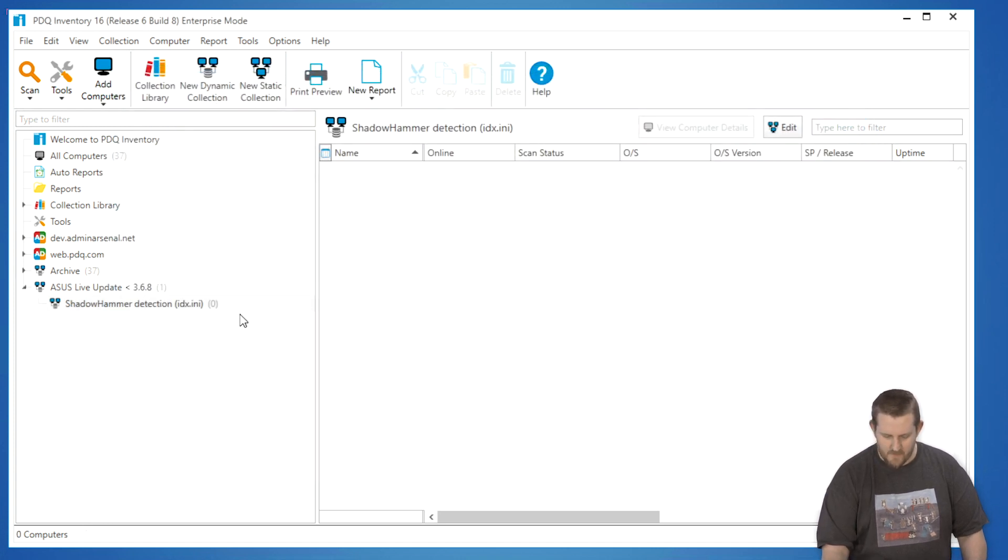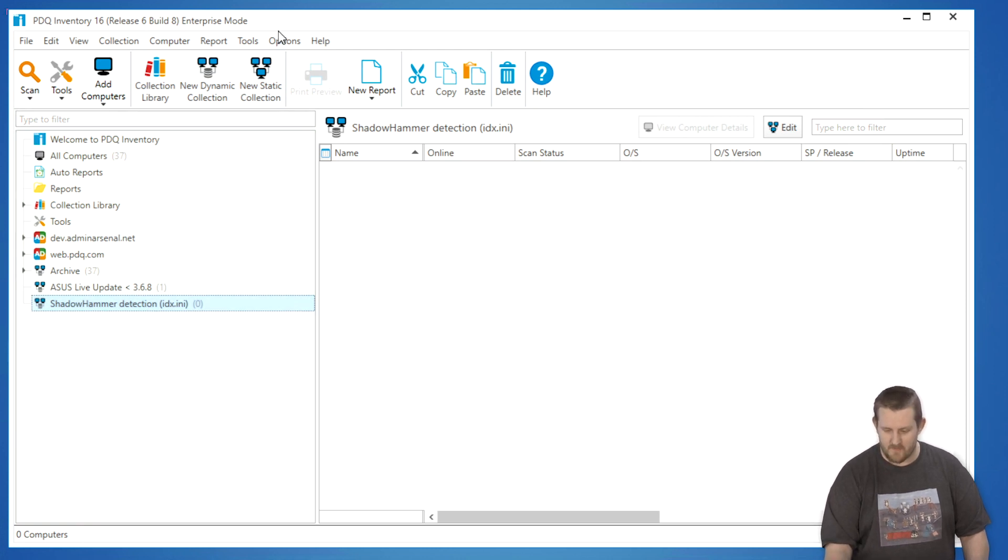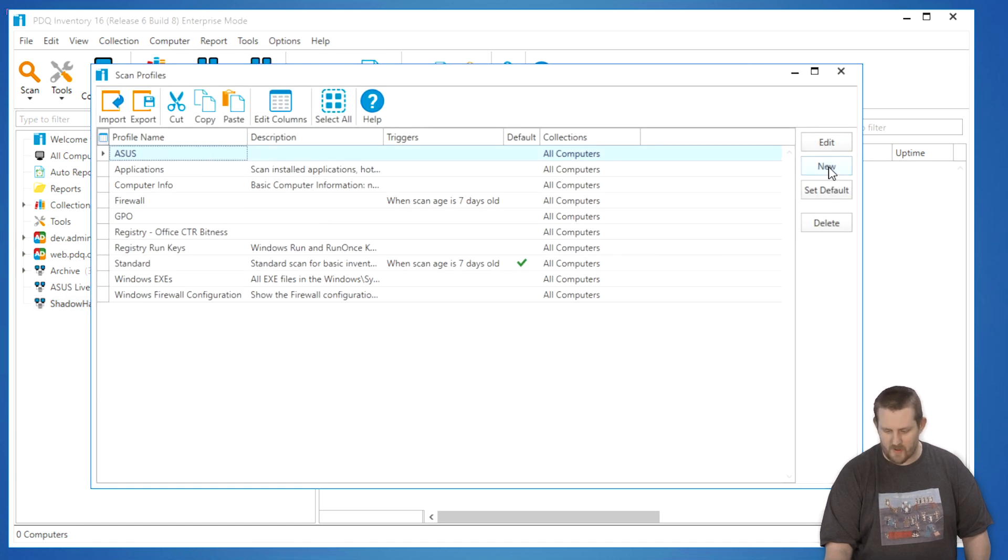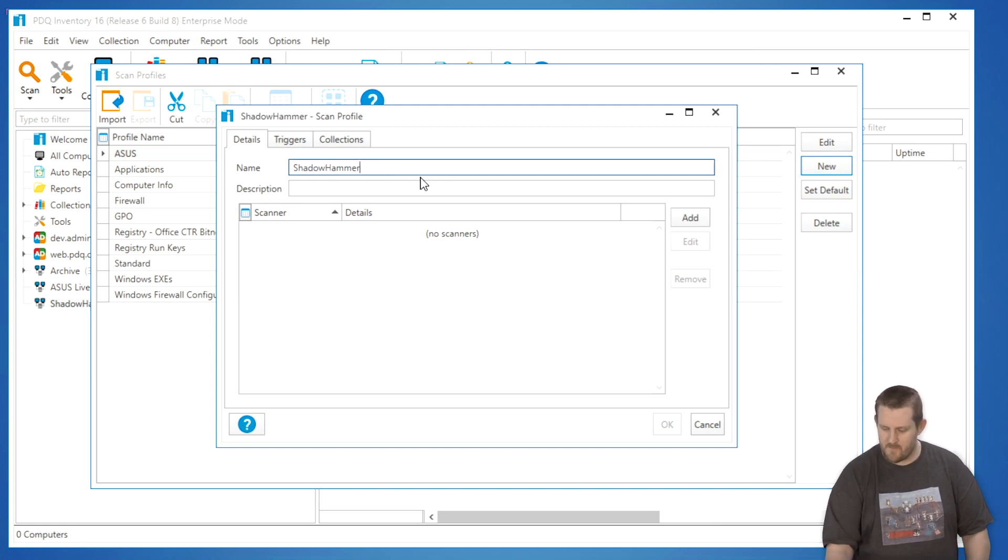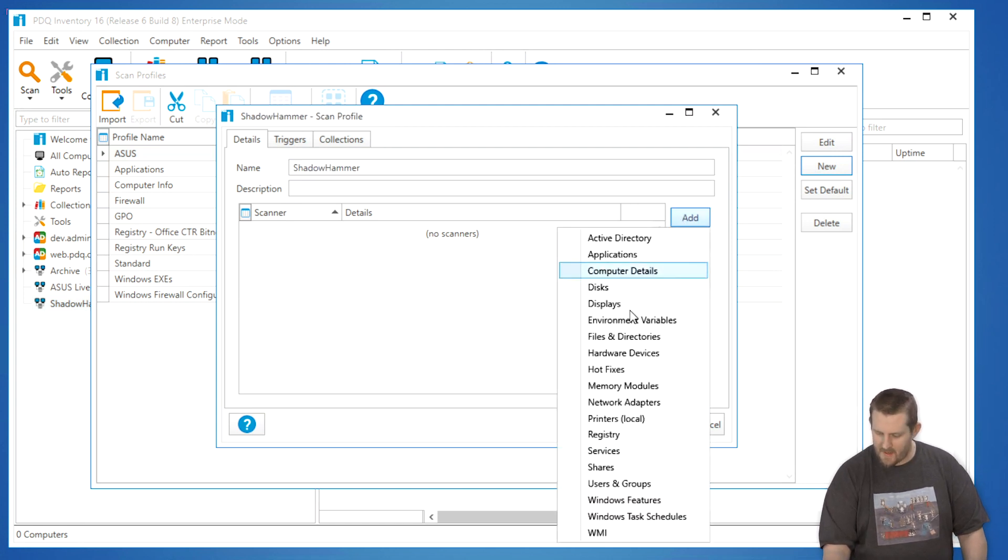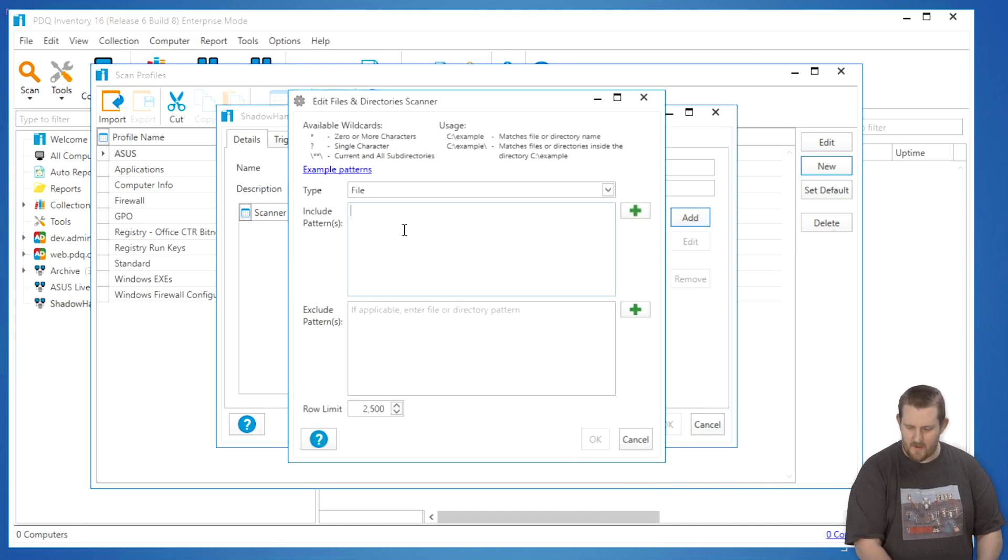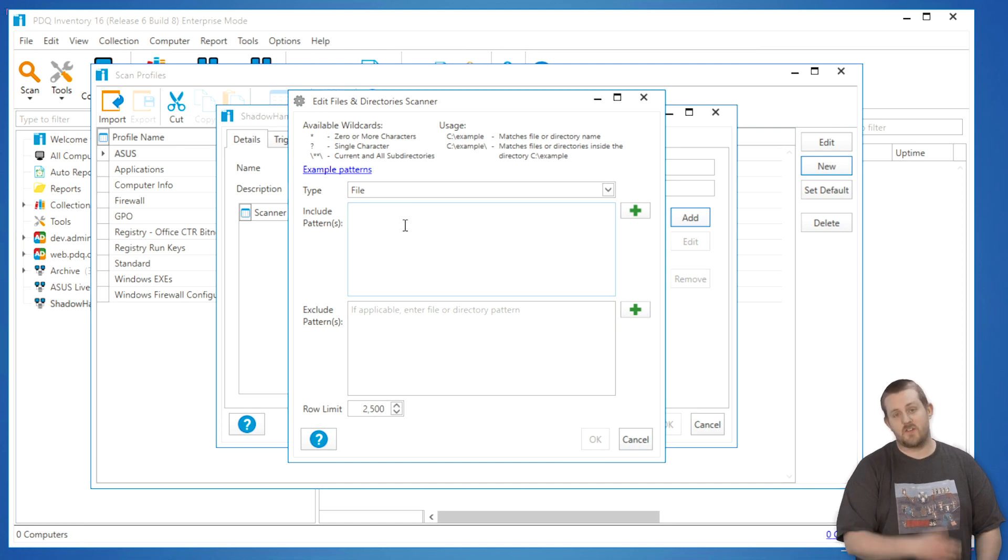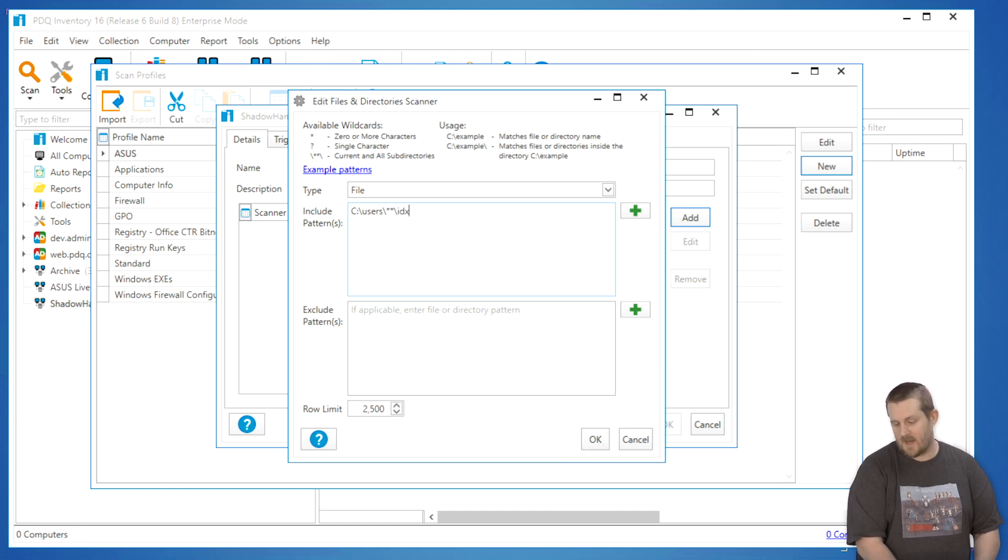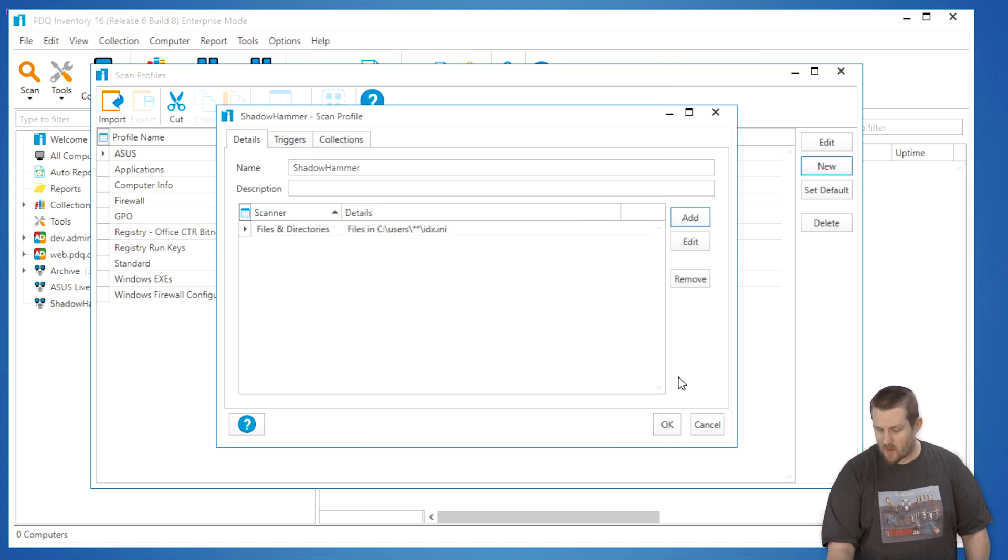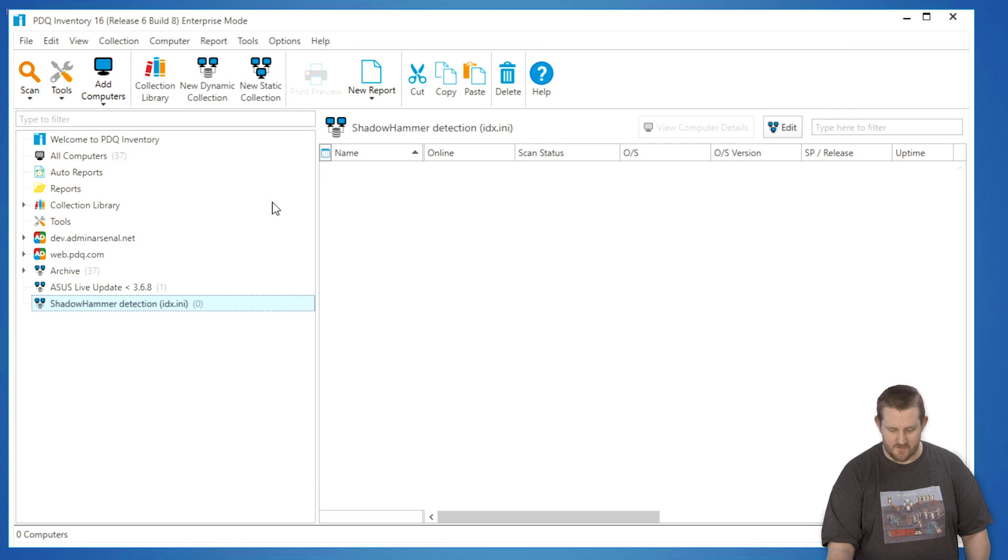And now that we have that configured, you'll see that there's no machines. That's because I haven't created a scanner for it yet. In this case, let's actually create one. Well, actually, I do have a test scanner here, but we'll create a new one. We'll call this the Shadow Hammer. And we're going to add a file and directory scanner. And we're going to search using the wildcard star star up here. That searches for the current directory and all subdirectories below it. So c users, star star, whack. And then we're going to look for the idx.ini file. That's it. That's all we need to include in this particular scan profile. And then we're going to scan machines for that.